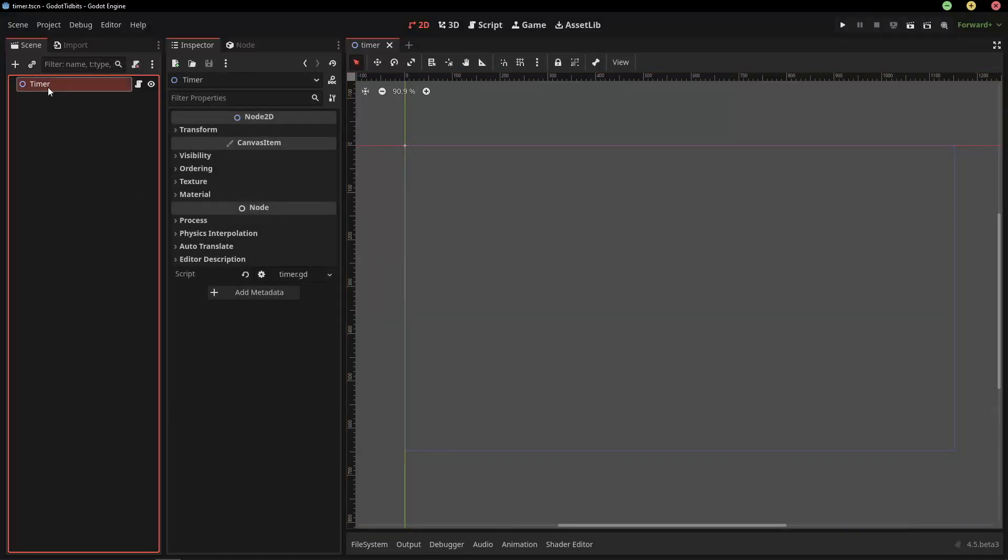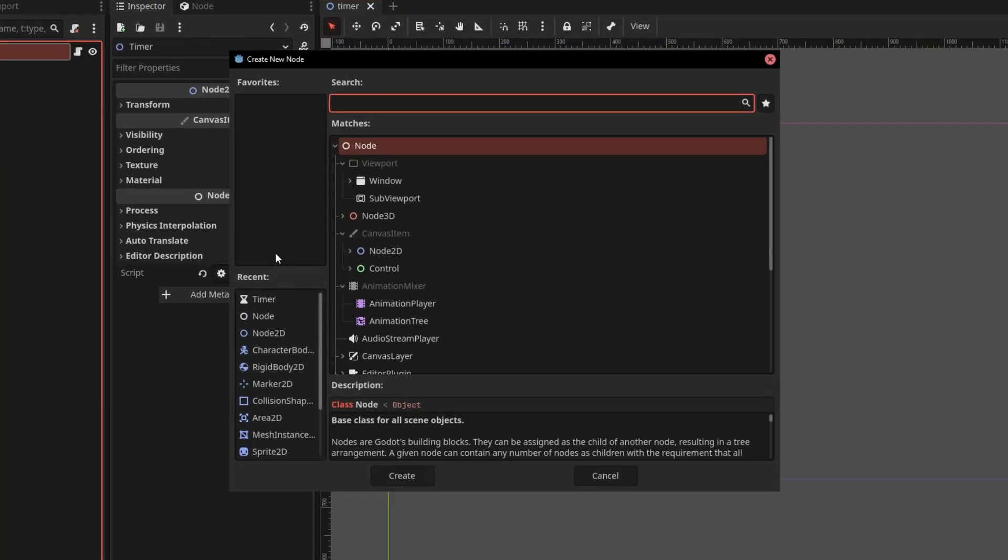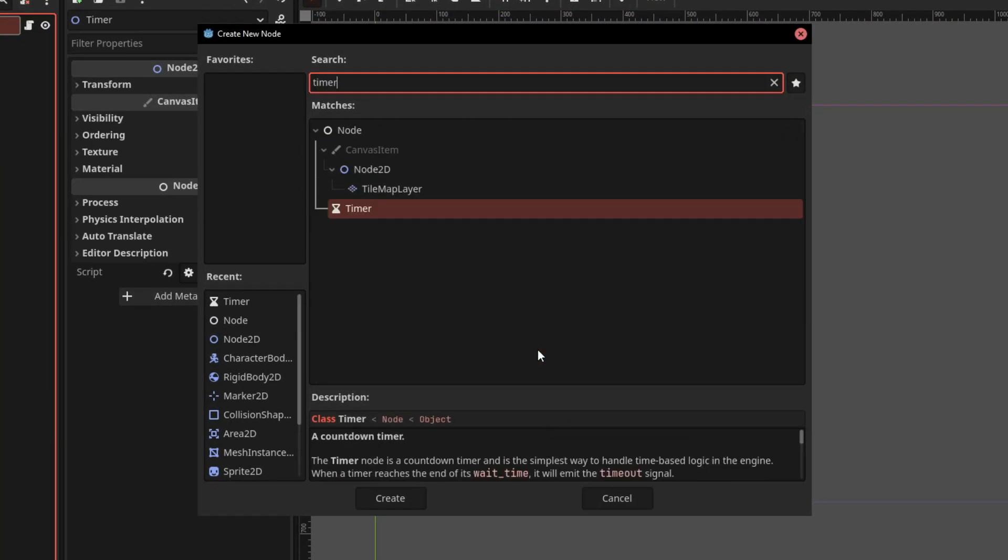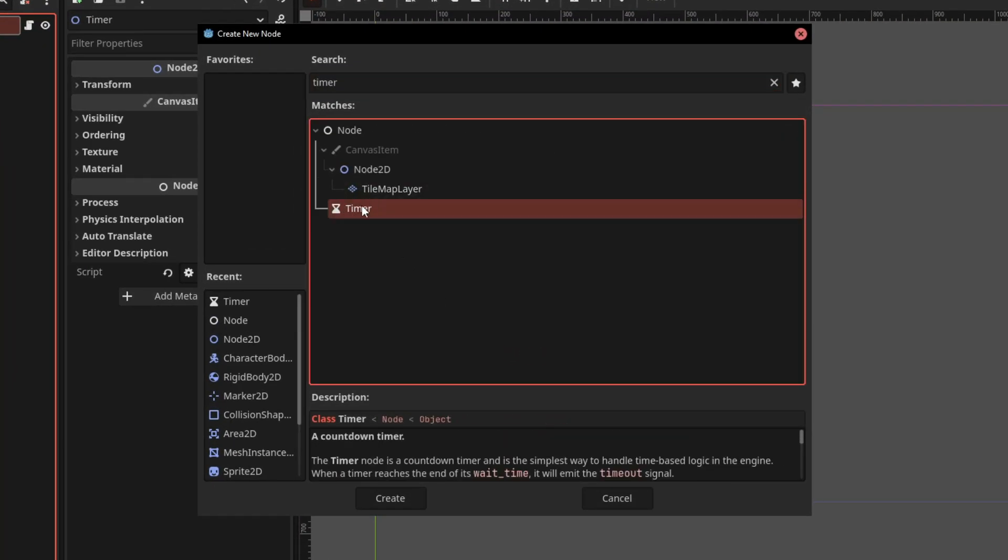Making a timer is really easy in Godot. All you need is this timer node, so let's add that into the scene.